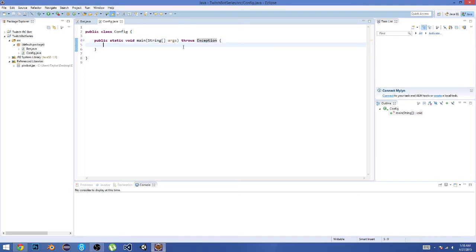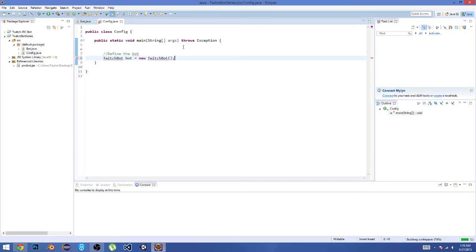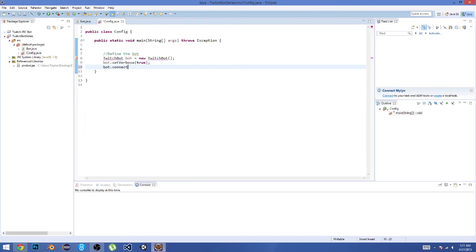All right, so here we're going to now define the bot. I'm going to do 'TwitchBot bot = new TwitchBot();' There we go. Now what we're going to do is 'bot.setVerbose,' and we're just going to set that to true.